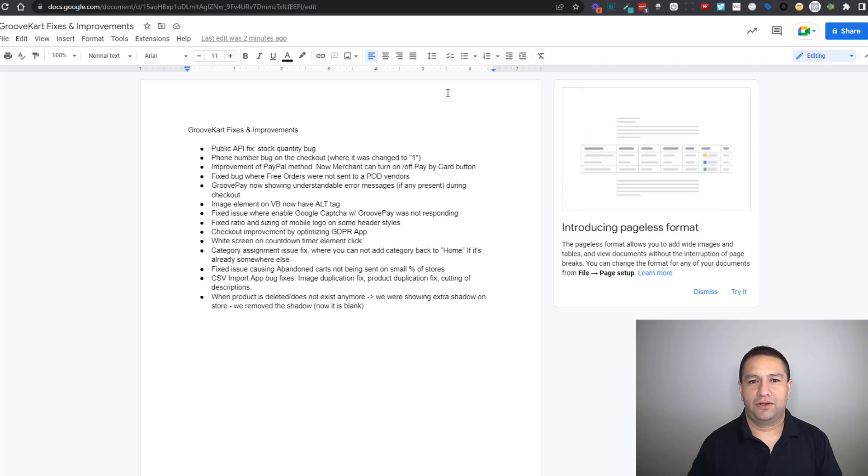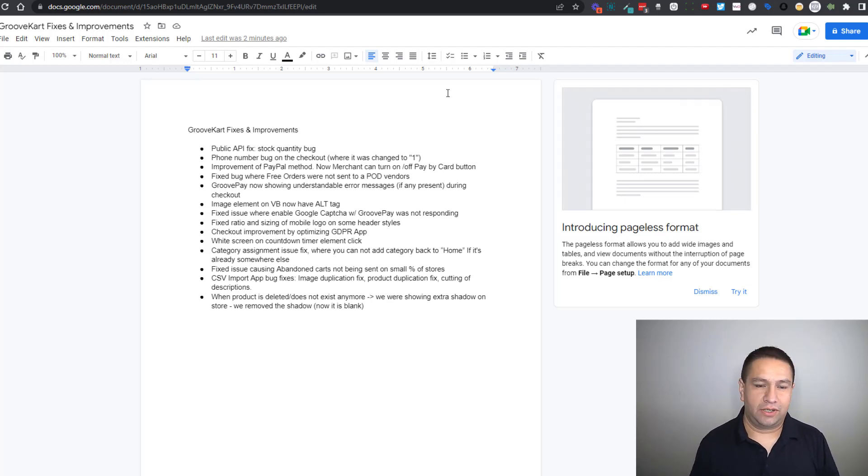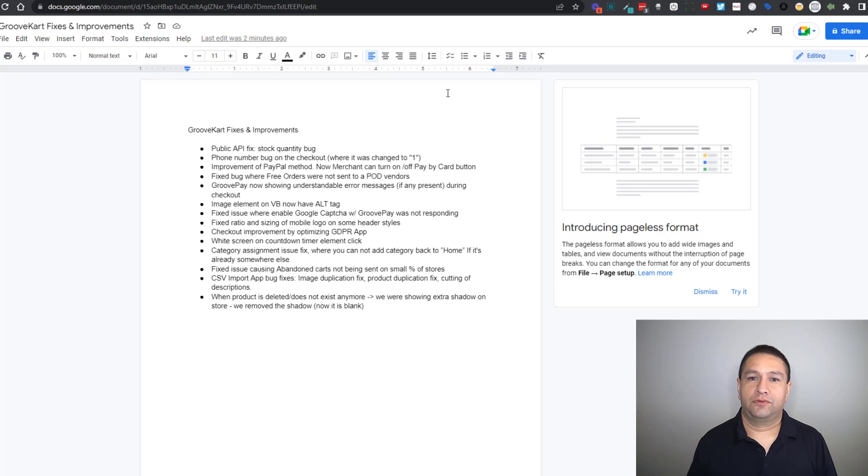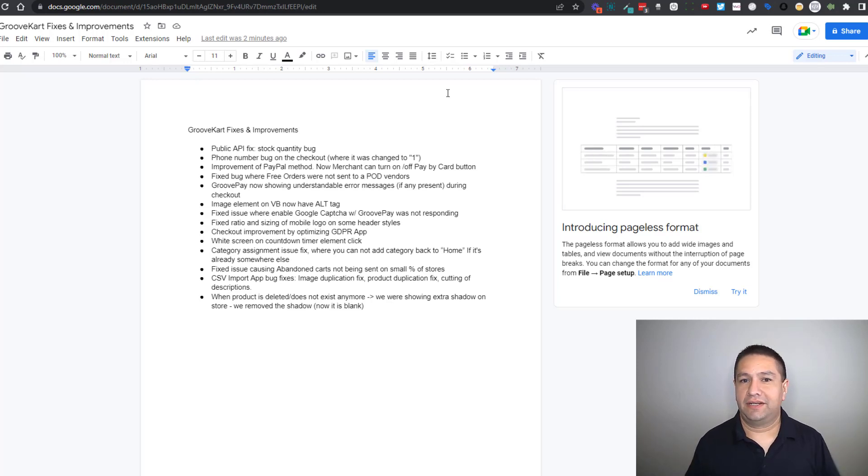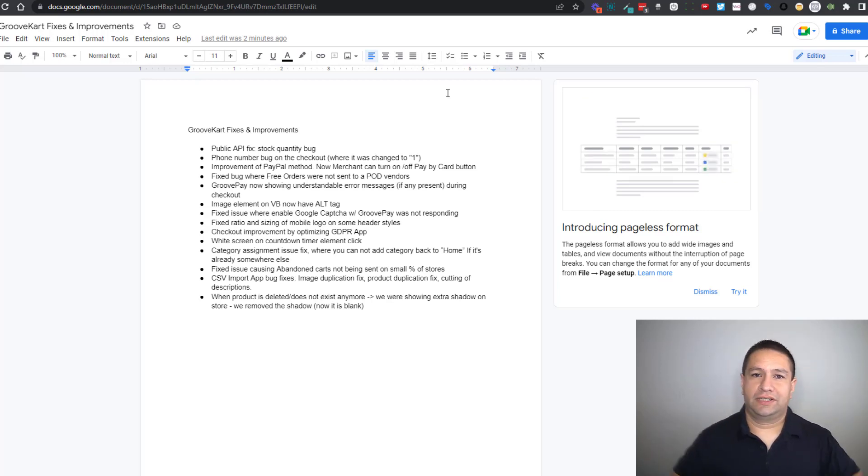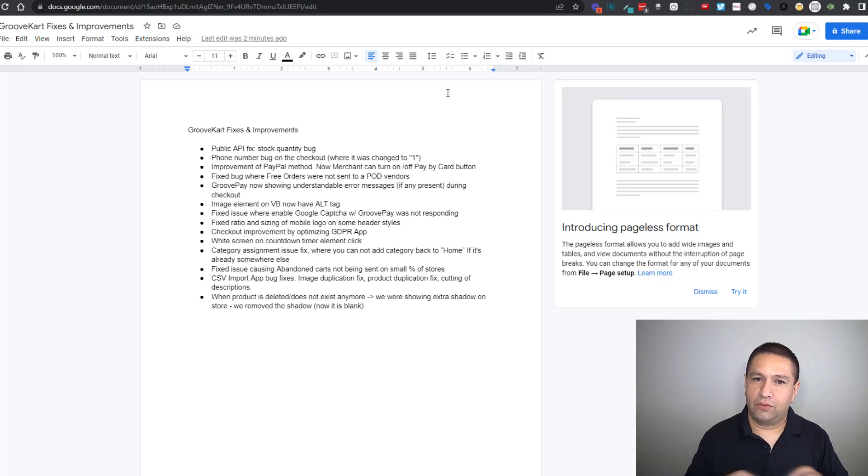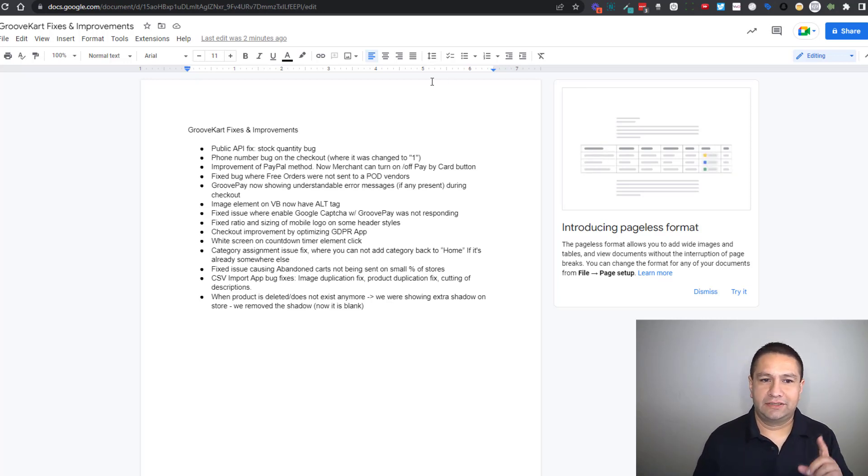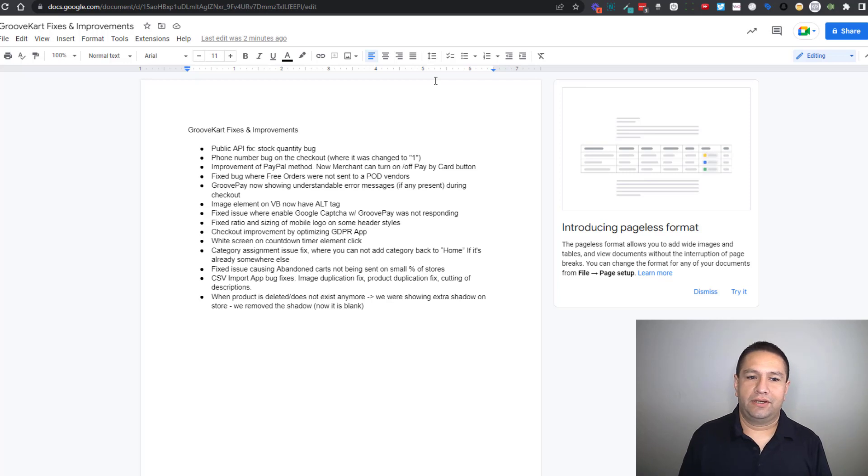Hey Frank Salinas here with GrooveKart and Groove.cm. This is a quick update video to let you know about some GrooveKart fixes and improvements that have been made in the last week or so. Devs are always working hard to keep improving the platform. So I'm just going to go over some of these and only share my screen with one little thing.